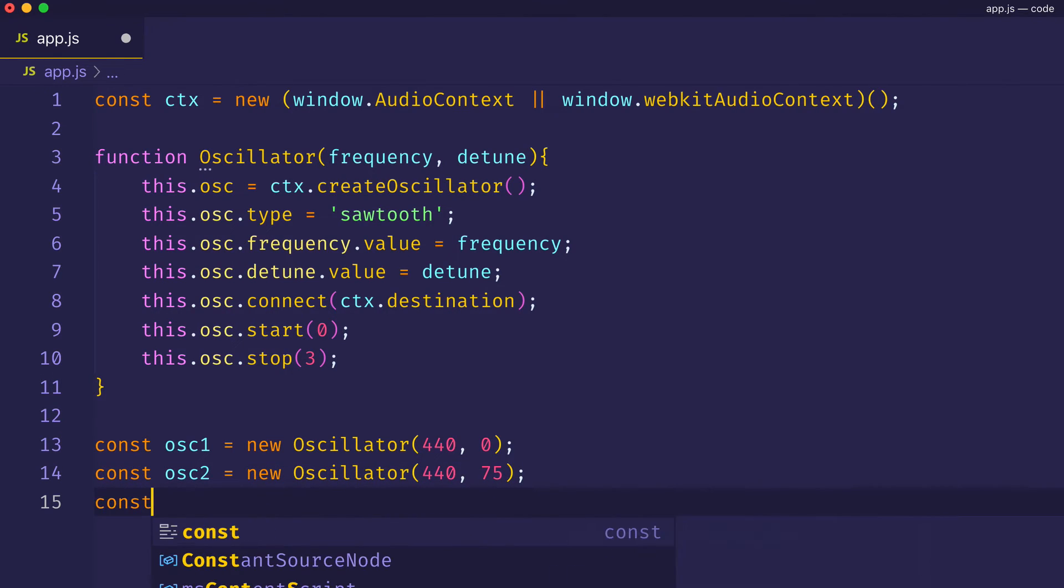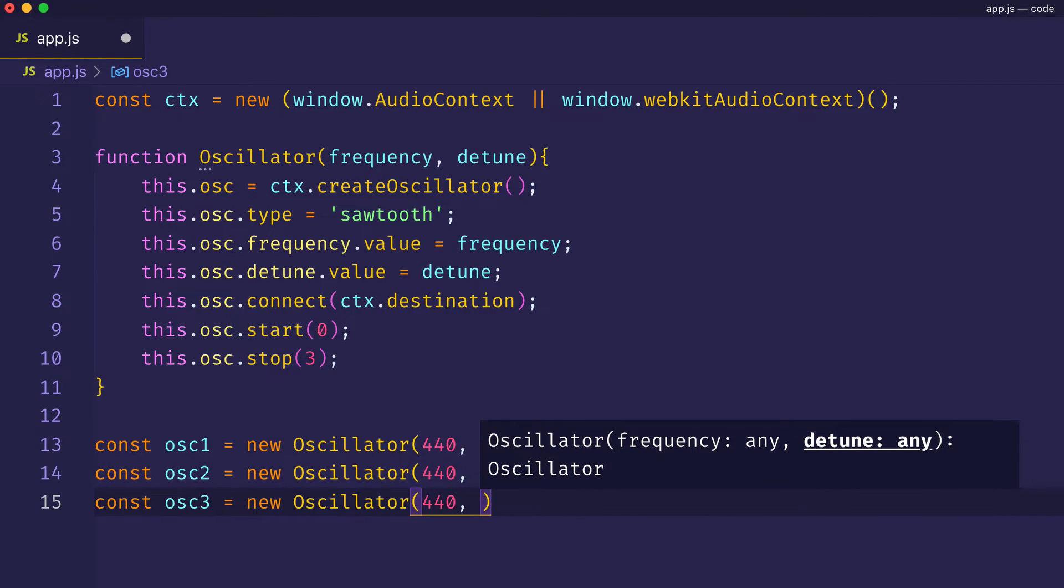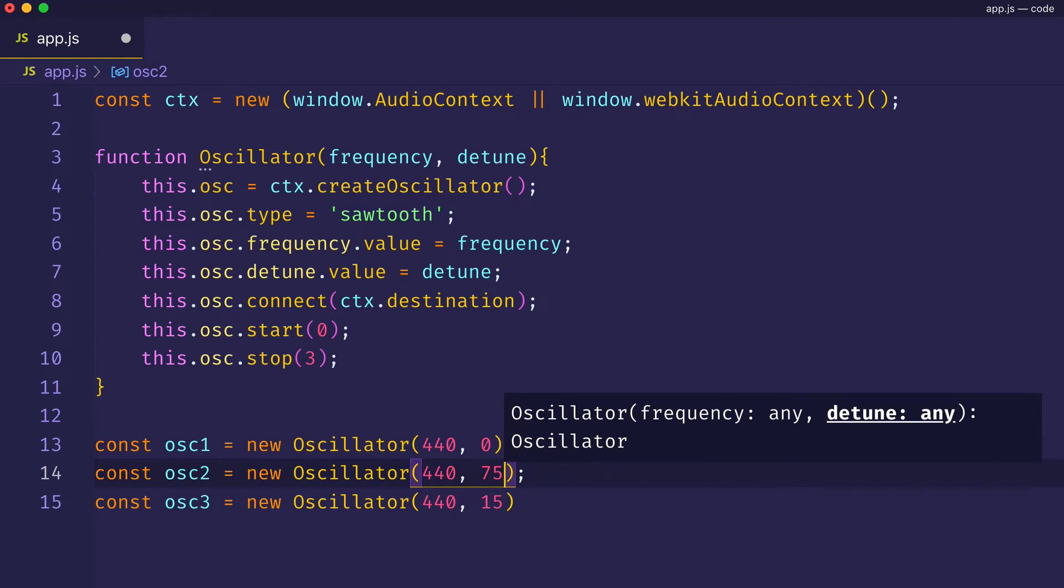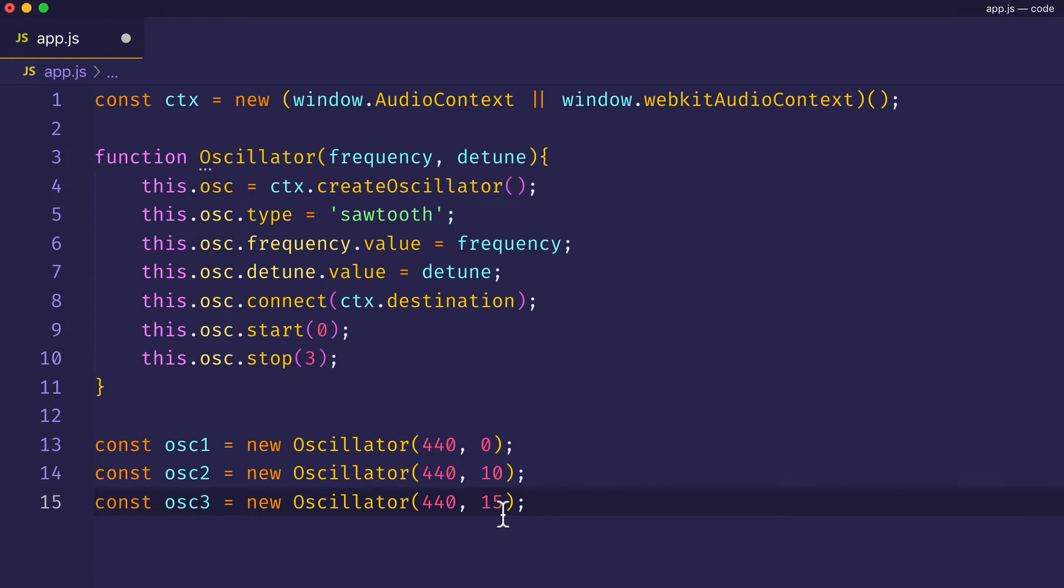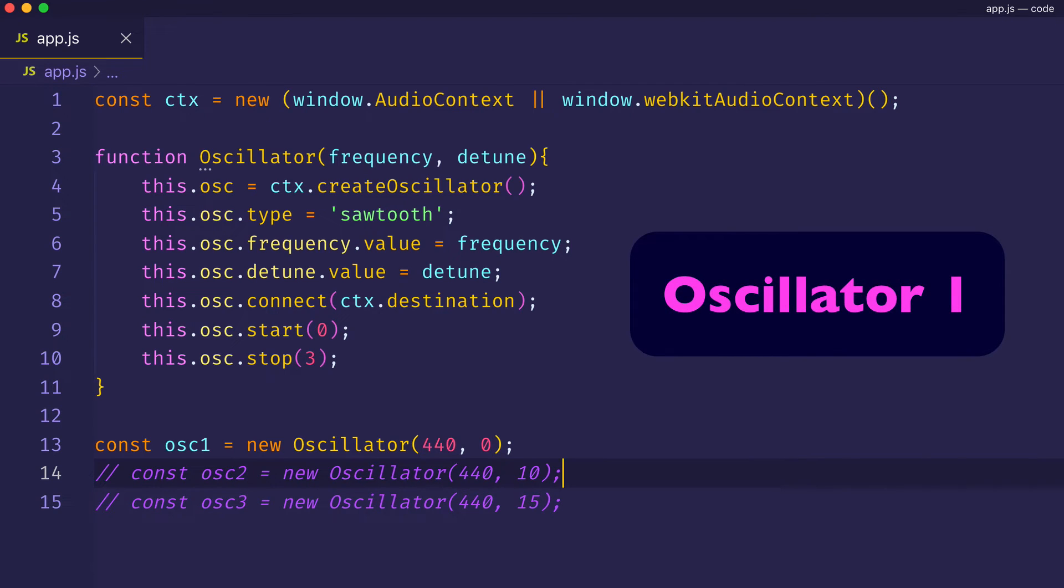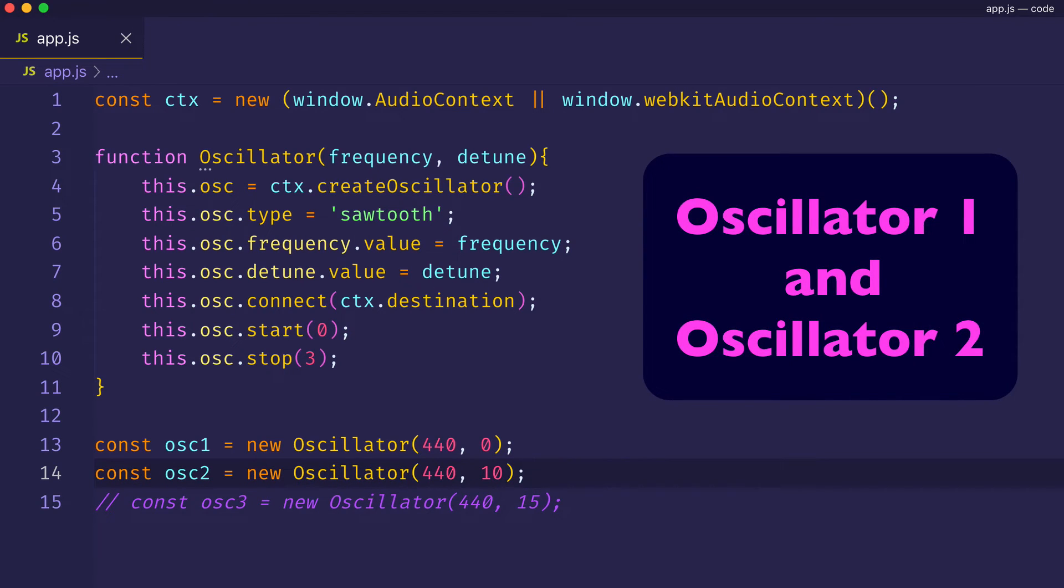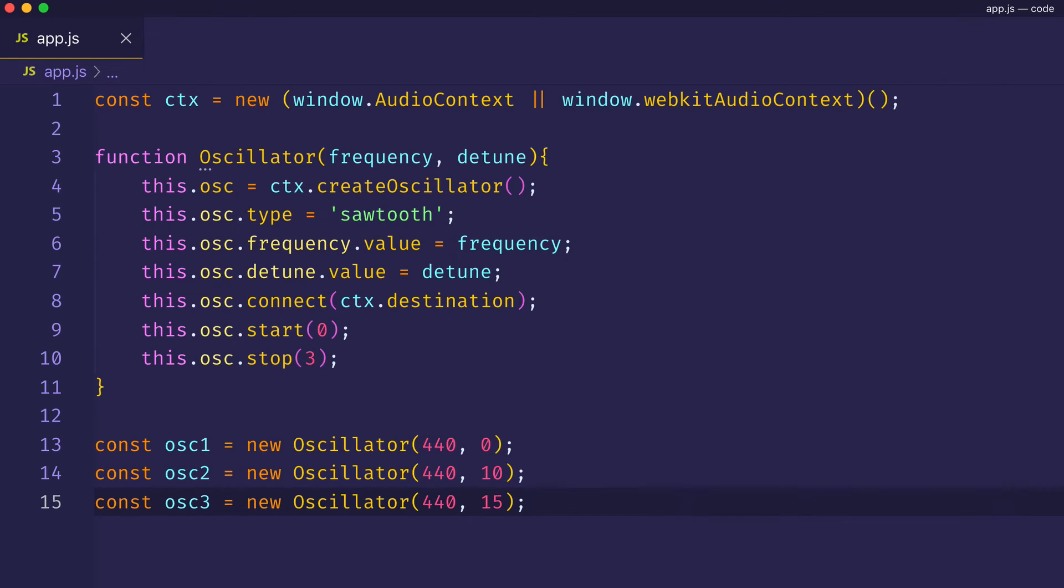So, we'll say const osc3 equals new oscillator. We'll give this one the same basic frequency, 440. But we'll give this one a detuned value of 15. And let's set the second one to 10. So, we have the basic fundamental pitch here in osc1. And then we have osc2, which is set to a detuned value of 10. And then osc3, which is set to an even greater detuned value of 15. Let's start by hearing oscillator 1 by itself. And then we'll bring in oscillator 2 on the second go-around and then oscillator 3.